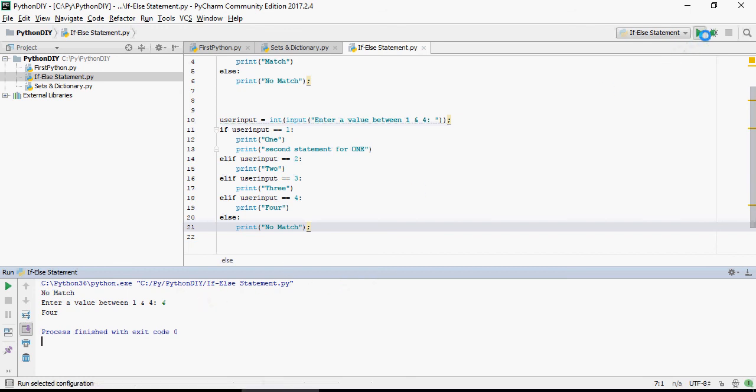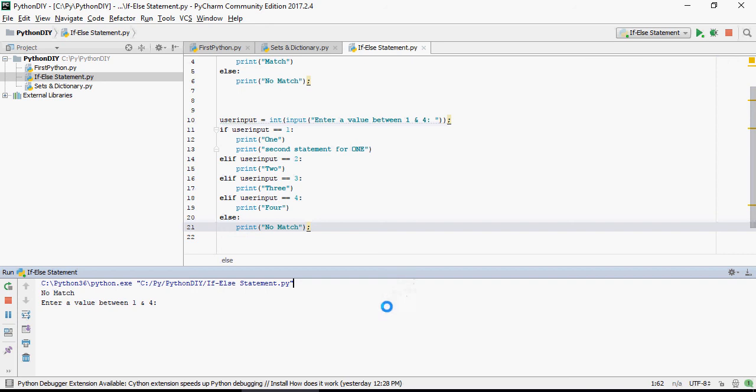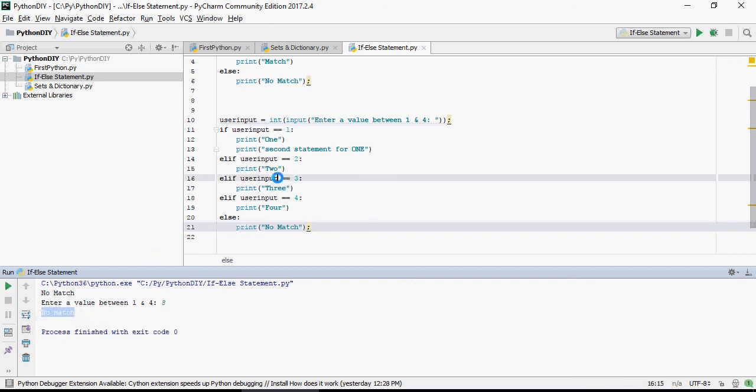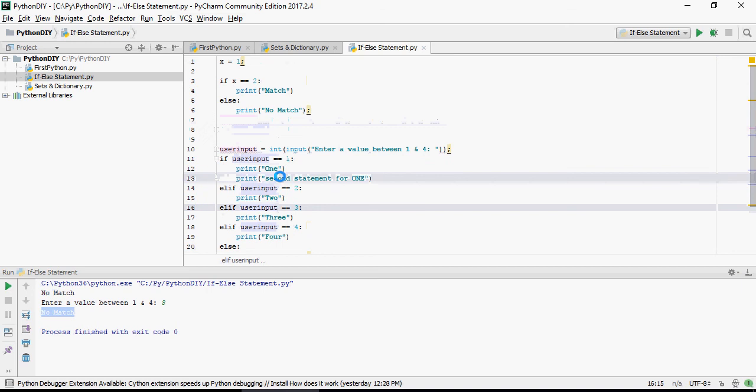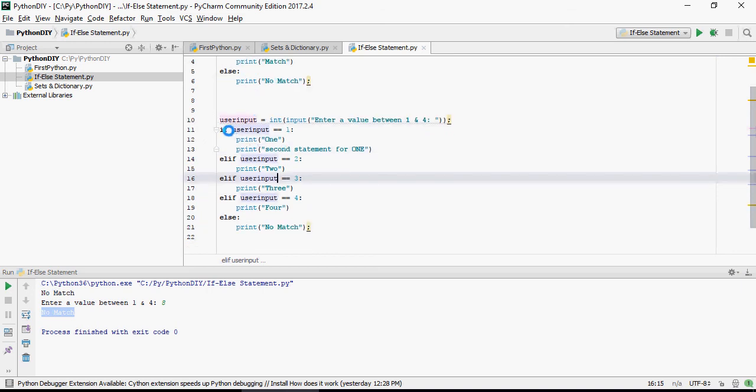And if there is a value which does not match to the available list of values, it's going to say no match. So that's how you can write a simple if else statement or multiple if else if statements.